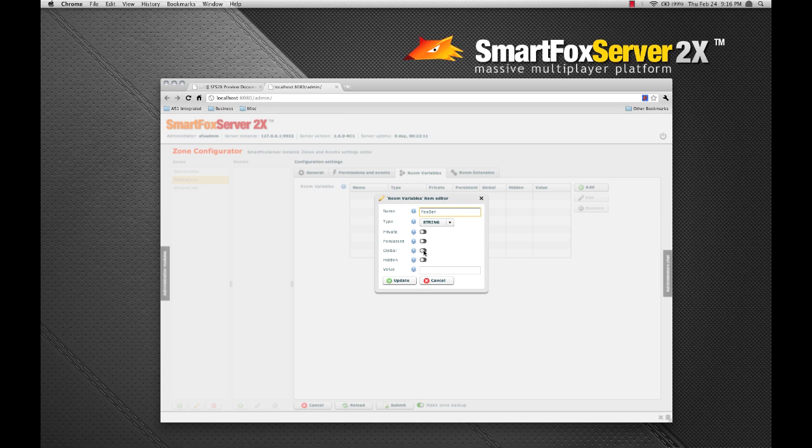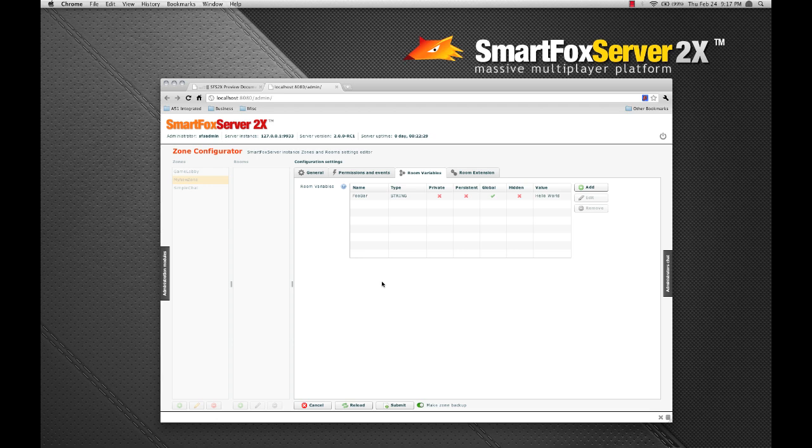And we're going to assign the global variable here. Let's turn that on. And I'm going to give it a value of hello world. I'll just click update. And now you can see the global variable is present.